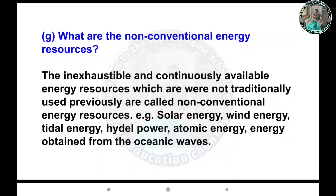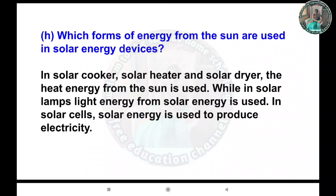G) What are the non-conventional energy resources? Answer: The inexhaustible and continuously available energy resources which were not traditionally used previously are called non-conventional energy resources. These include solar energy, wind energy, tidal energy, hydro energy, atomic energy, and energy obtained from oceanic waves.